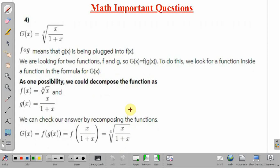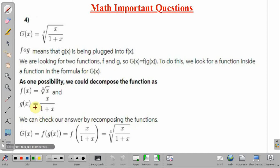Coming to the next part. A function is given as the cube root of x divided by 1 plus x. As one possibility, we can decompose the given function as: g(x) = x divided by 1 plus x, and f(x) = cube root of x. For checking our answer, we substitute g(x) as input for f(x). So f of g(x) equals f of x by 1 plus x, which gives cube root of x by 1 plus x.